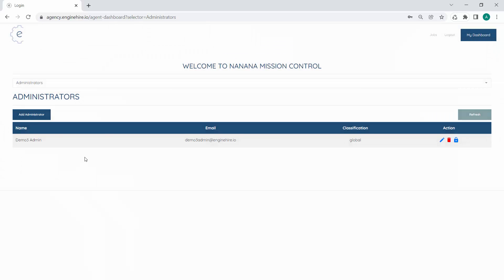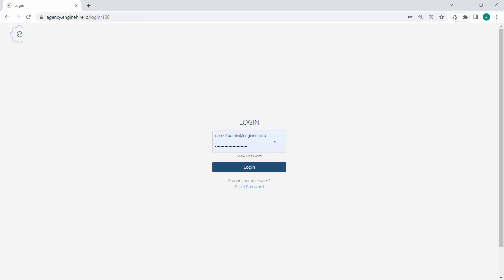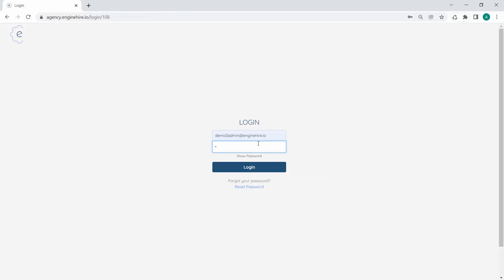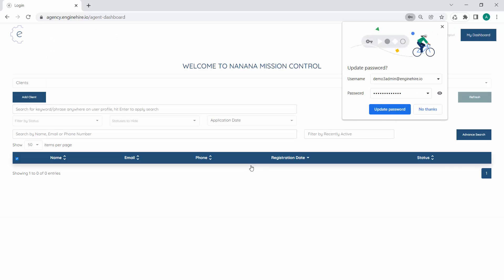You'll update that and then log out, put in your new password, and make sure you're able to log in. Thank you.